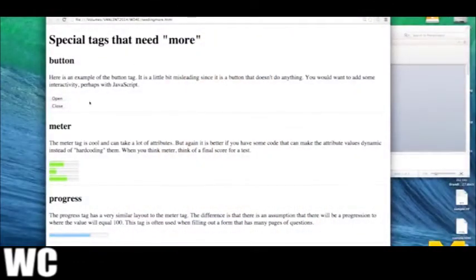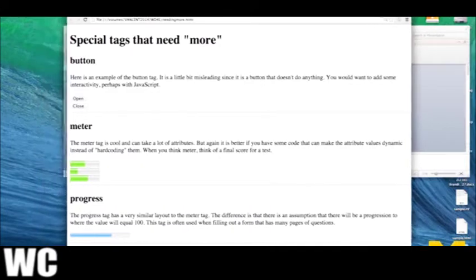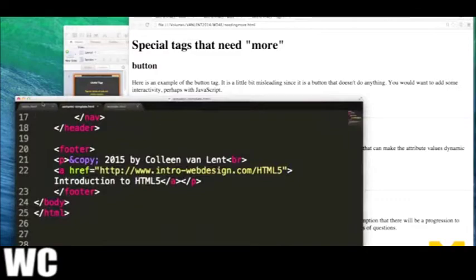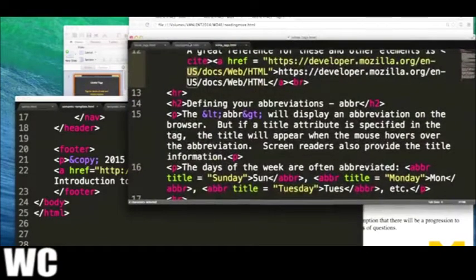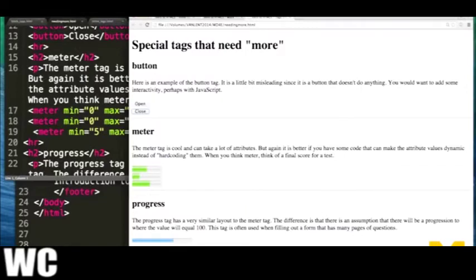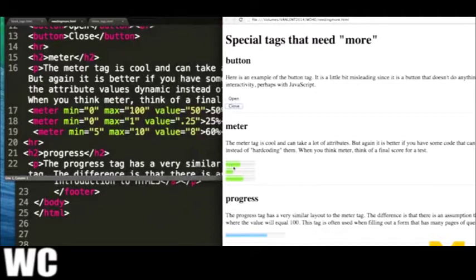So my special tags that need more - I've included some open and close buttons. They don't do anything, but they look really nice. Go ahead and put them in if you want, but it may confuse people that they're not actually operational. The next one is meter - you've probably seen this before. For the meter element, I've put in a minimum value of 0, maximum value of 100, and my current value is 50, so you can see it's colored in until about halfway through. I've also set one to 25%. You can start at 5 and go to 10 with a value of 8, which is 60%. That's kind of how the meter works.